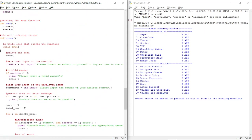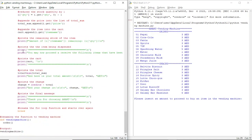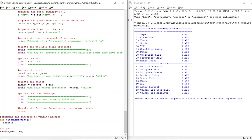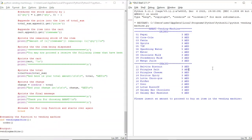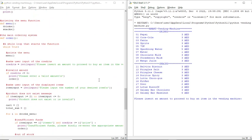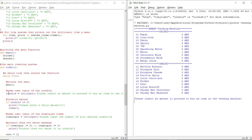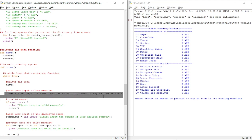We call the order function which we have put in the beginning, and then we have called this 'vending machine' output to start this whole code. Now let's move on to the output. We have the output on the right side of the screen — let's see how the output works.